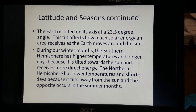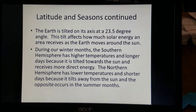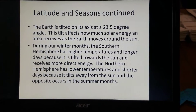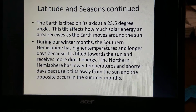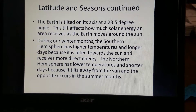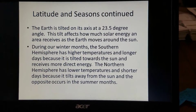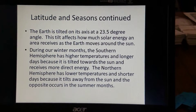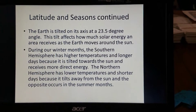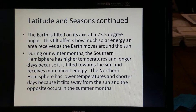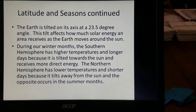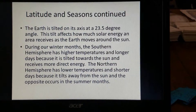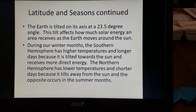During our winter months, the Southern Hemisphere has higher temperatures and longer days because it is tilted towards the sun and receives more direct energy. The Northern Hemisphere, on the other hand, has lower temperatures and shorter days because it's tilted away from the sun. The exact opposite occurs during the summer months.